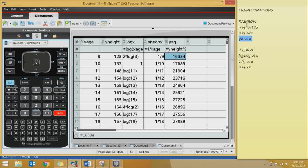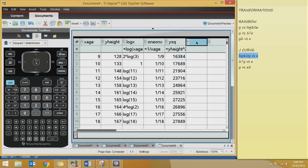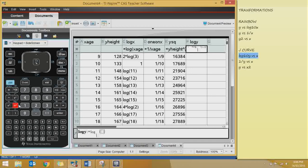The fifth transformation is 1 over Y. I'll call this column '1 on Y', then type equals 1 divided by Y height — that's my Y column — press enter. As you can see, every number in the Y column is put under 1 in this column because I've transformed the data.